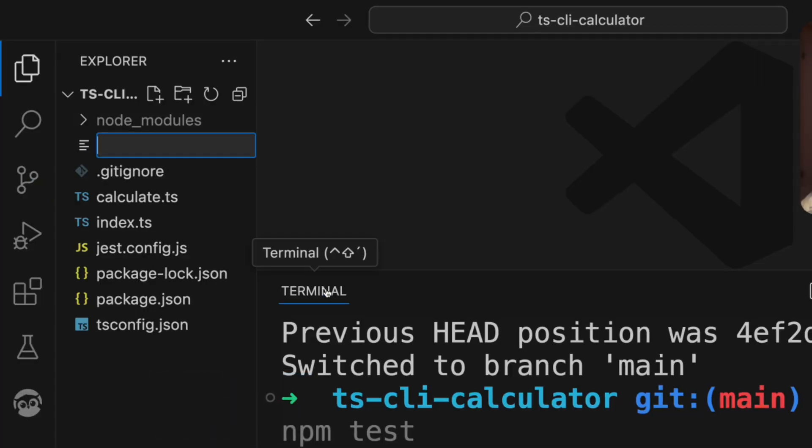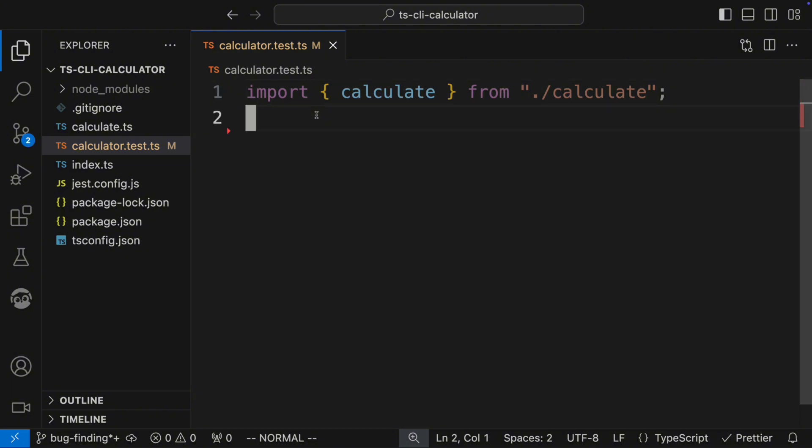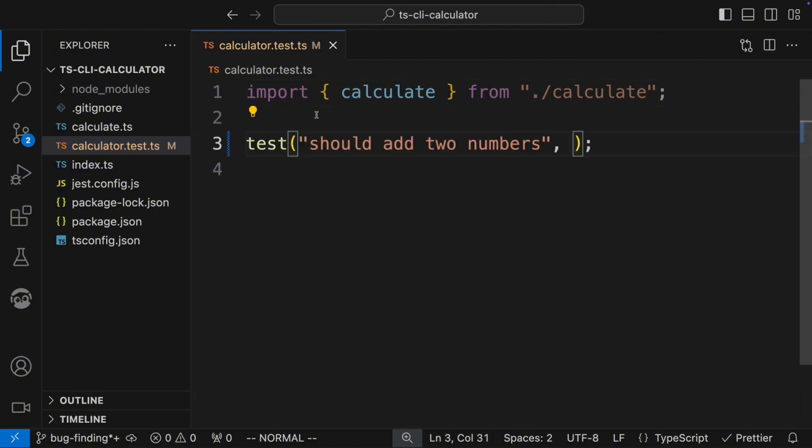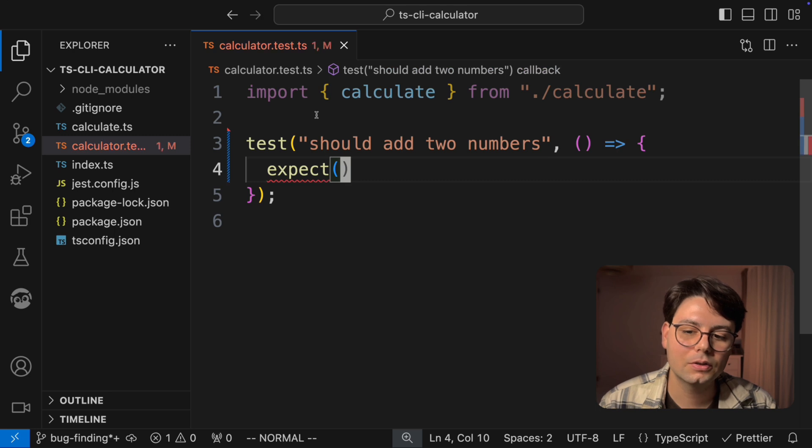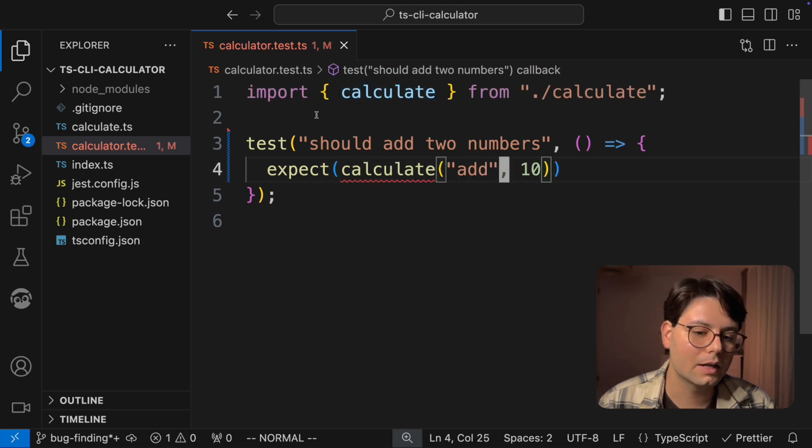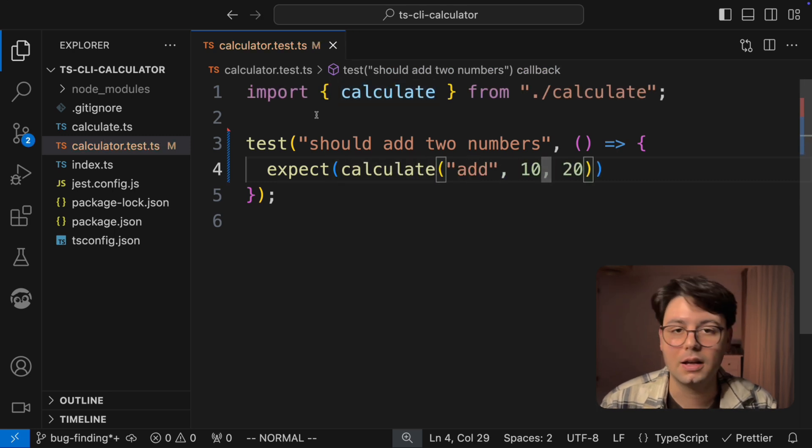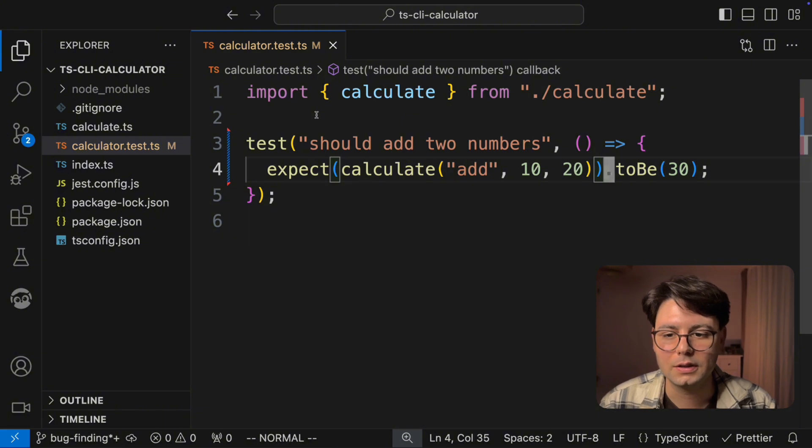I'm gonna call it calculate.test.ts. And here we can import our calculate function, we can add a test that it should add two numbers correctly. And we can assert that when we call calculate with add 10 and 20, it should return a 30.